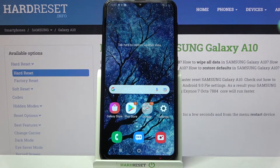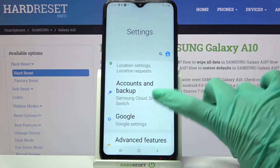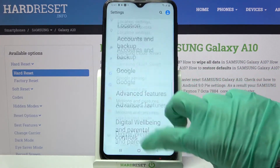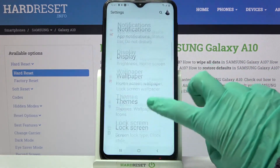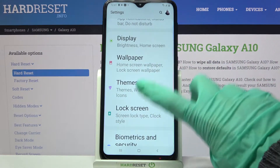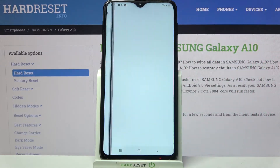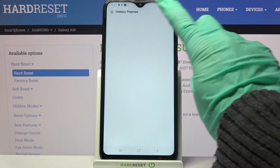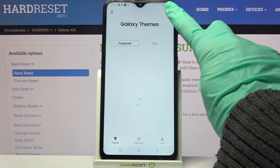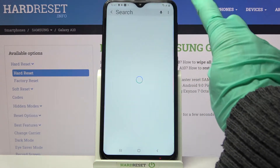Start by accessing the device settings and scrolling down over here. Now tap on Themes and click at the top right corner on the search icon.